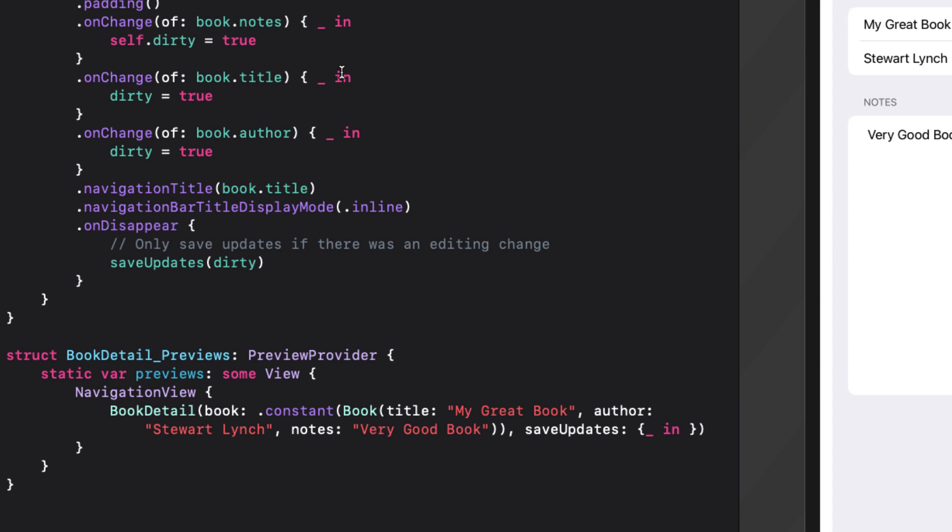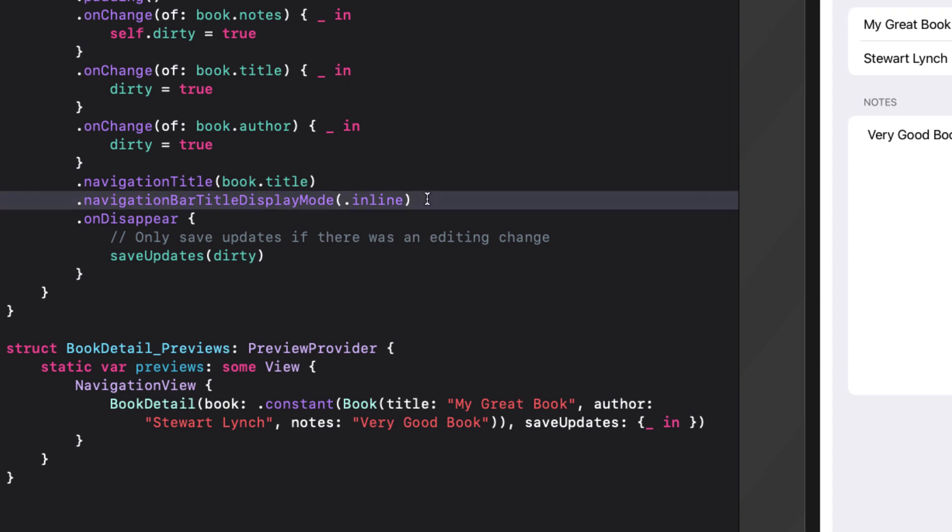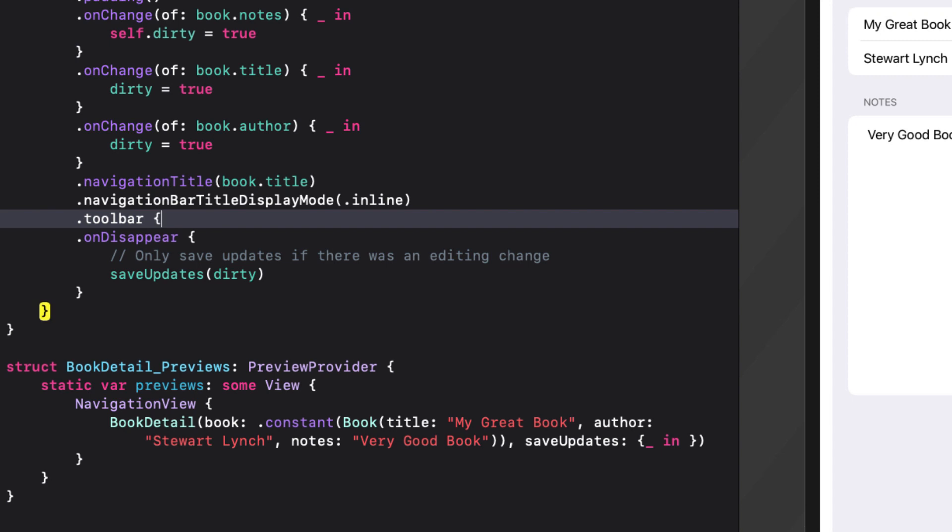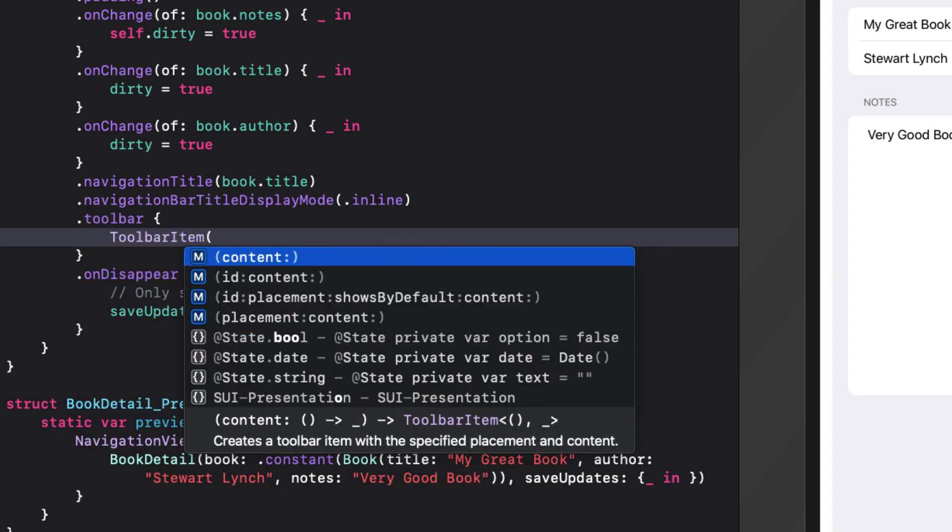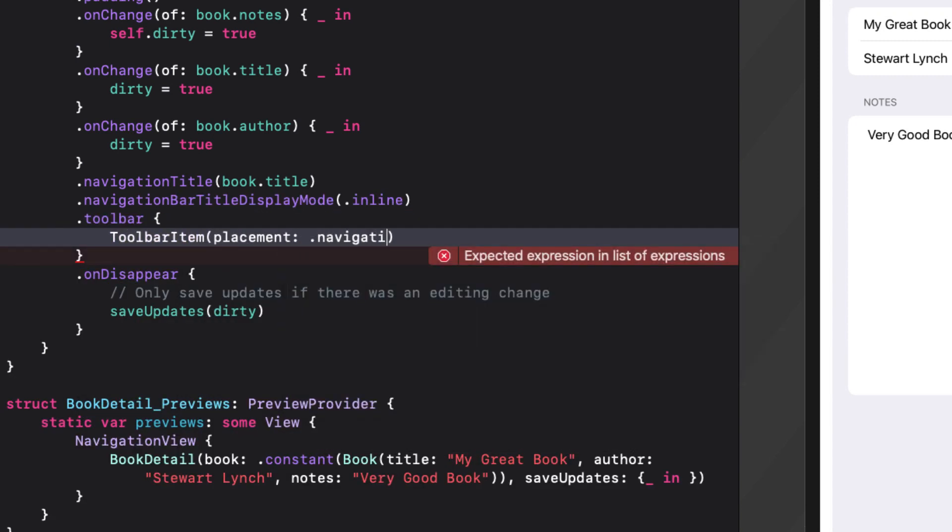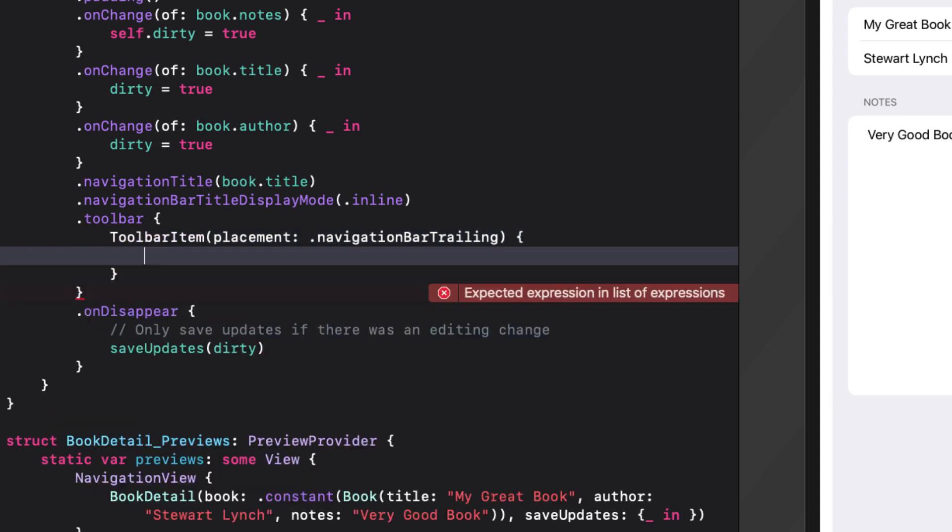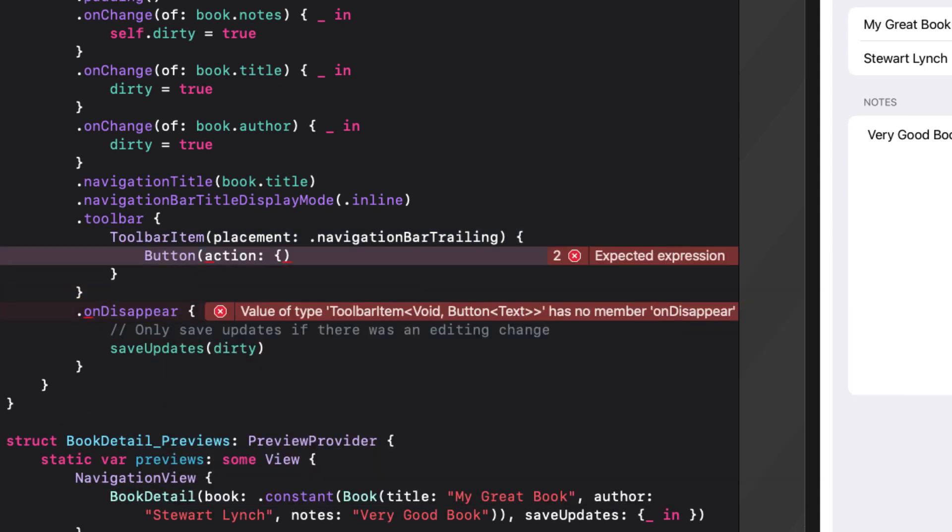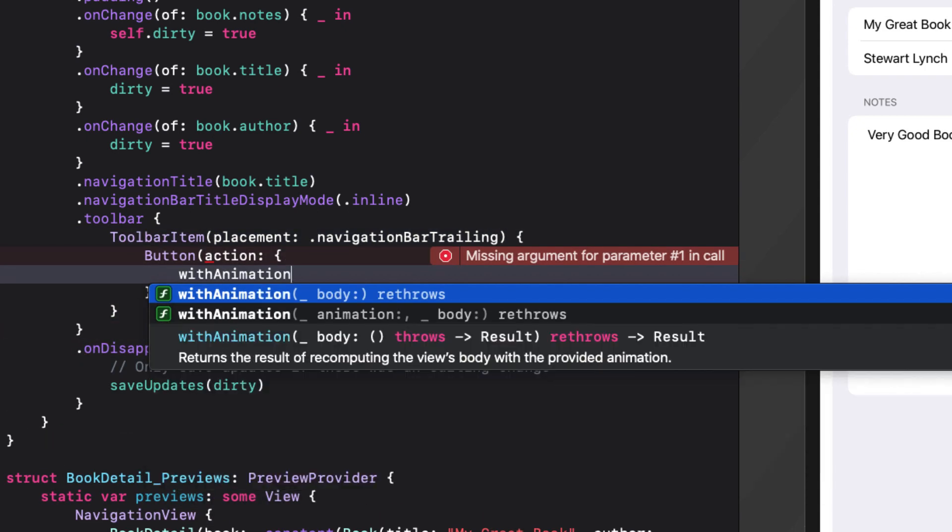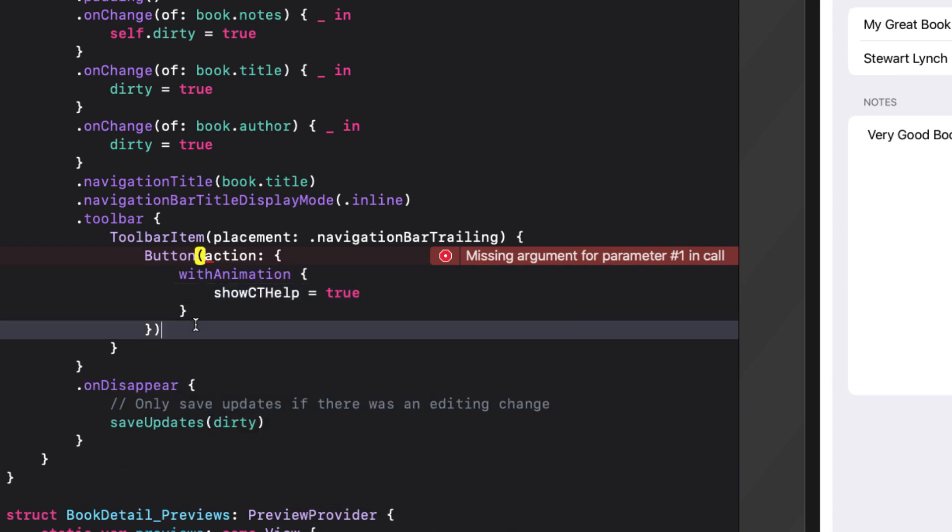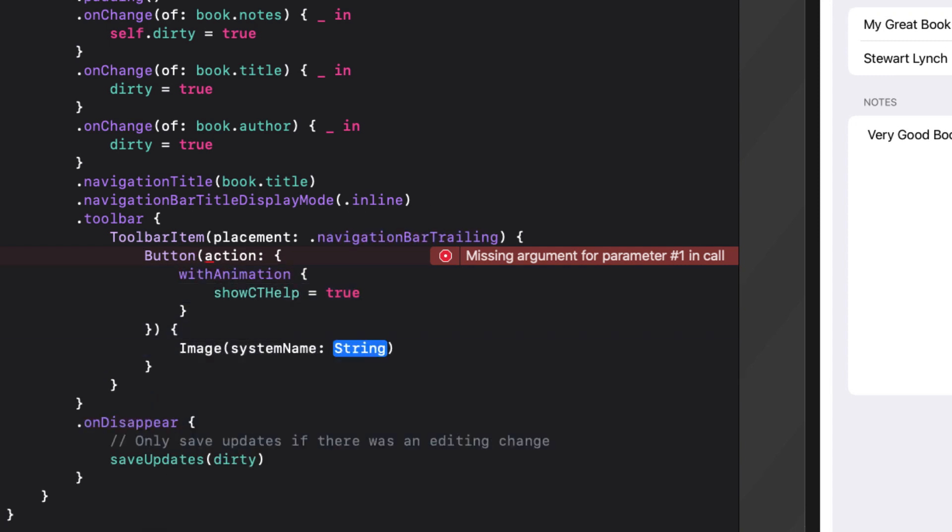For the navbar button, I need to first add a toolbar and then within the toolbar, add a toolbar item with a placement of navigation bar trailing. And here is where I can add my button as before to toggle show cthelp within the animation block using the same image as before for my button.